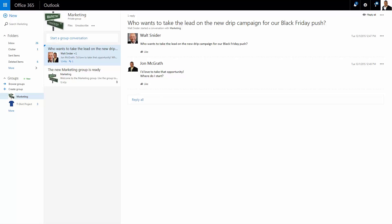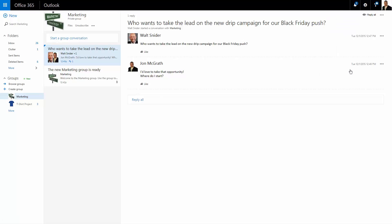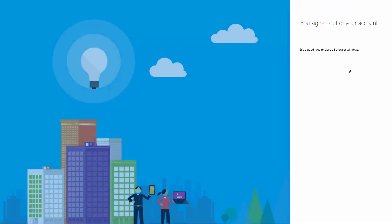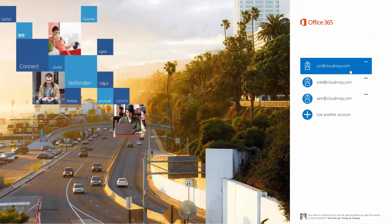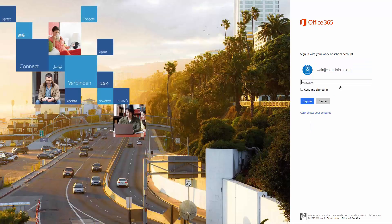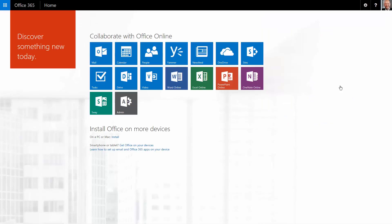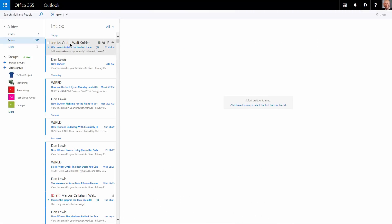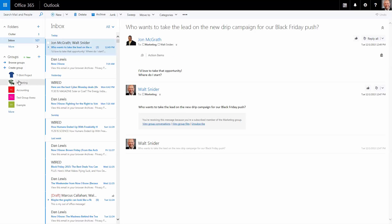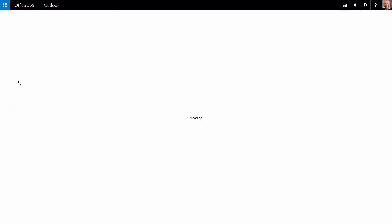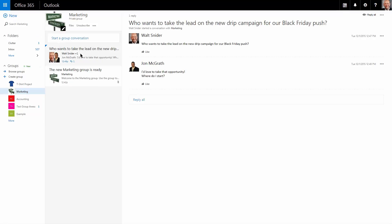So if we now log out as John, and we log back in as myself, not only do we see a message in our inbox from John, but if we come back to the marketing group and we click on the conversation thread, we see that John has replied.